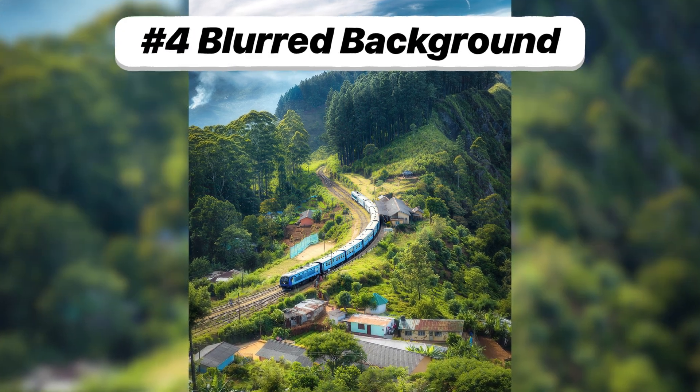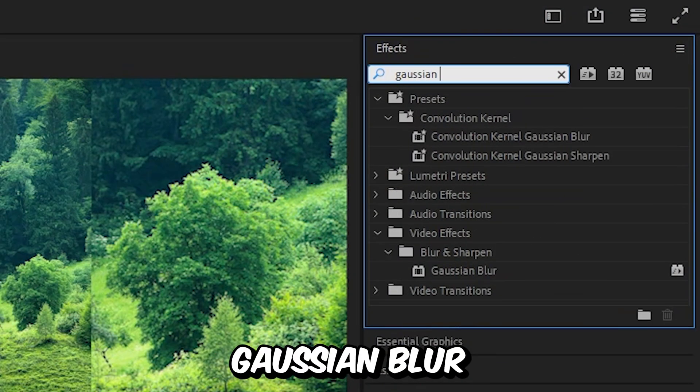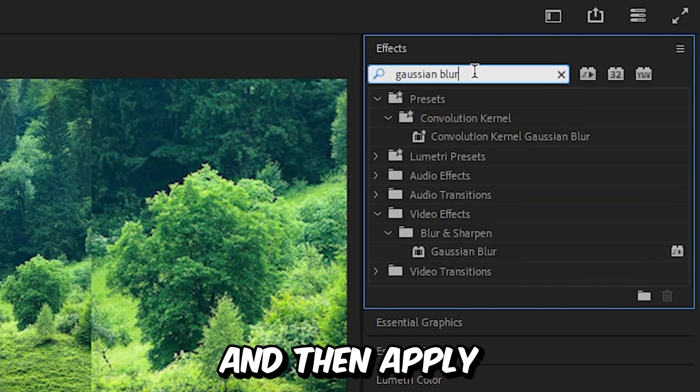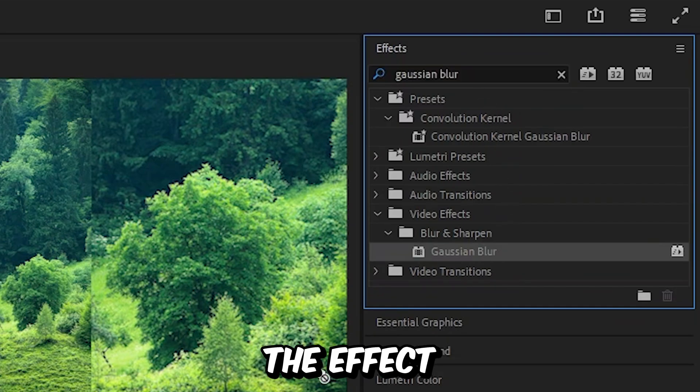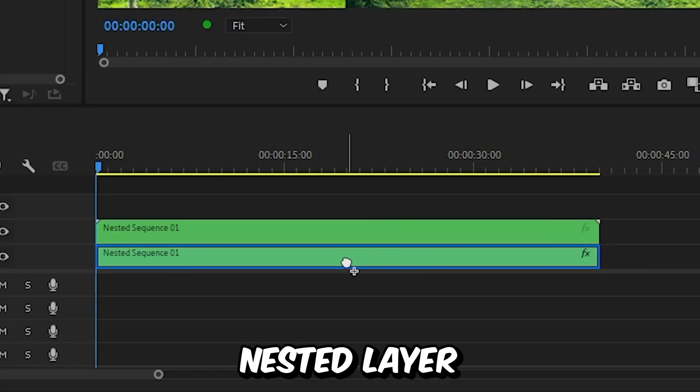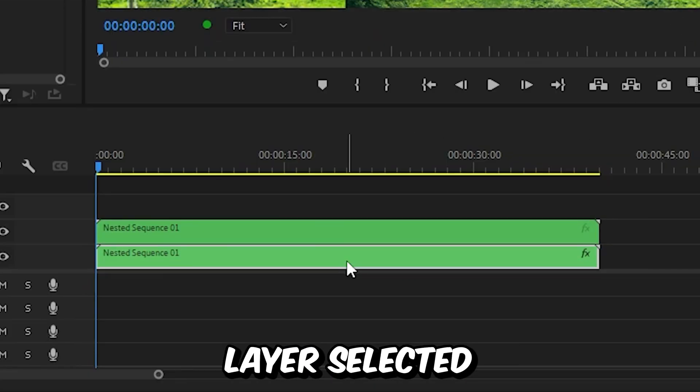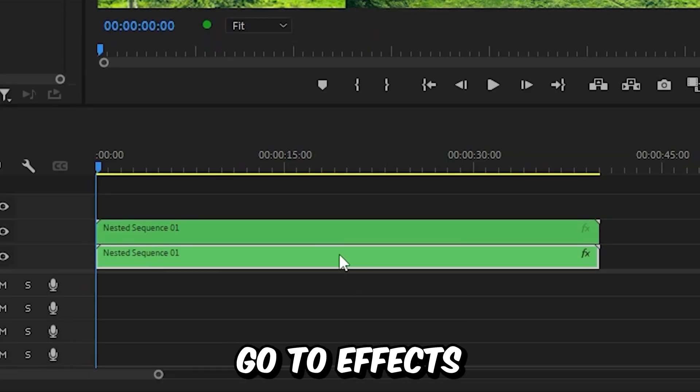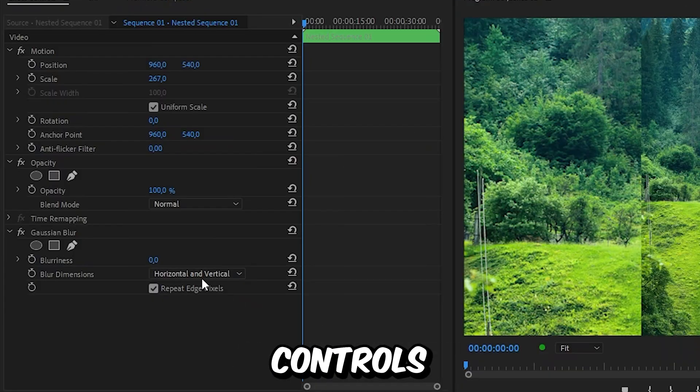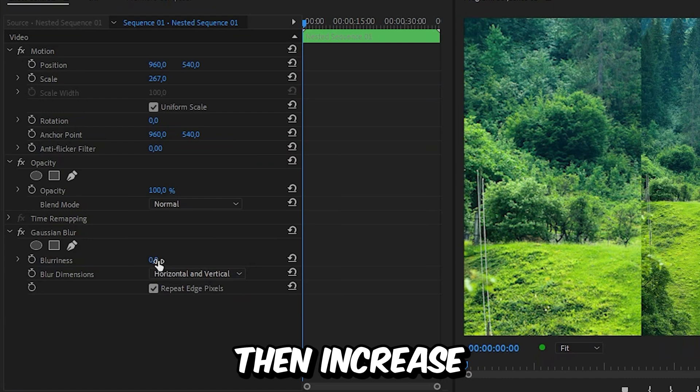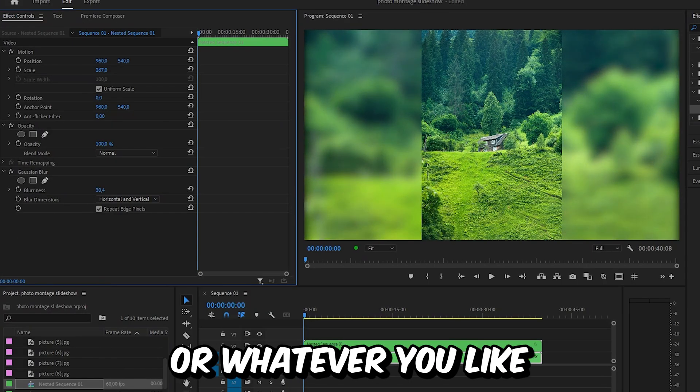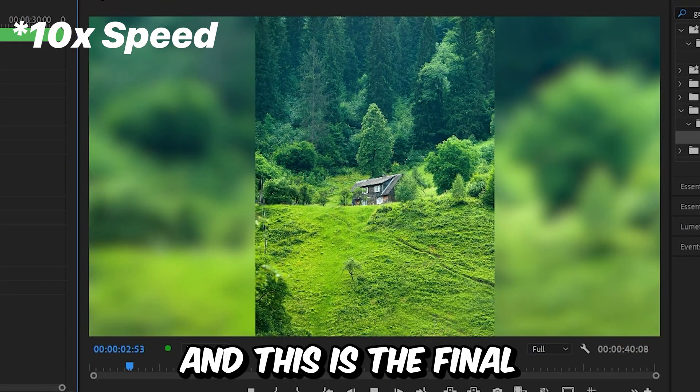To create the blur you need to go to effects and then search gaussian blur and then apply the effect to the bottom nested layer. And then with that layer selected go to effects controls and then increase the blurriness to 30 or whatever you like.